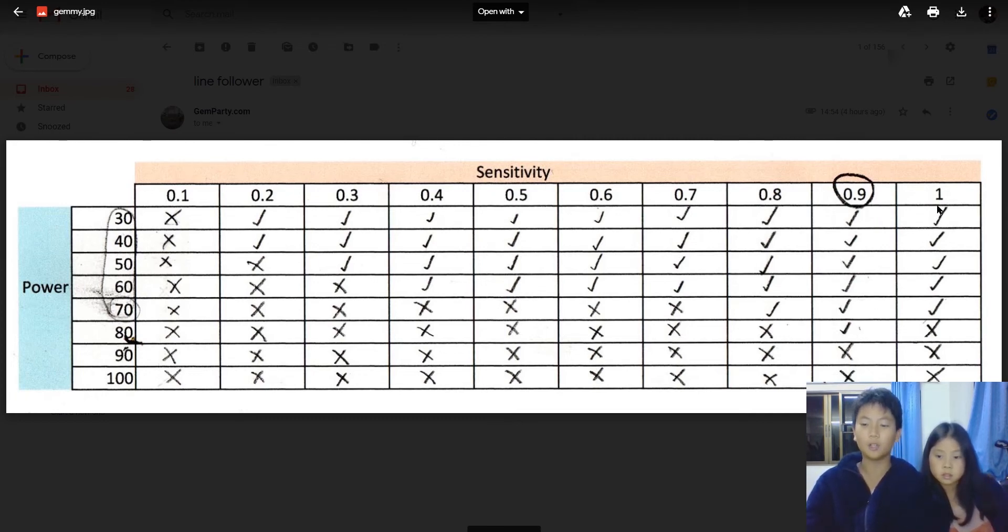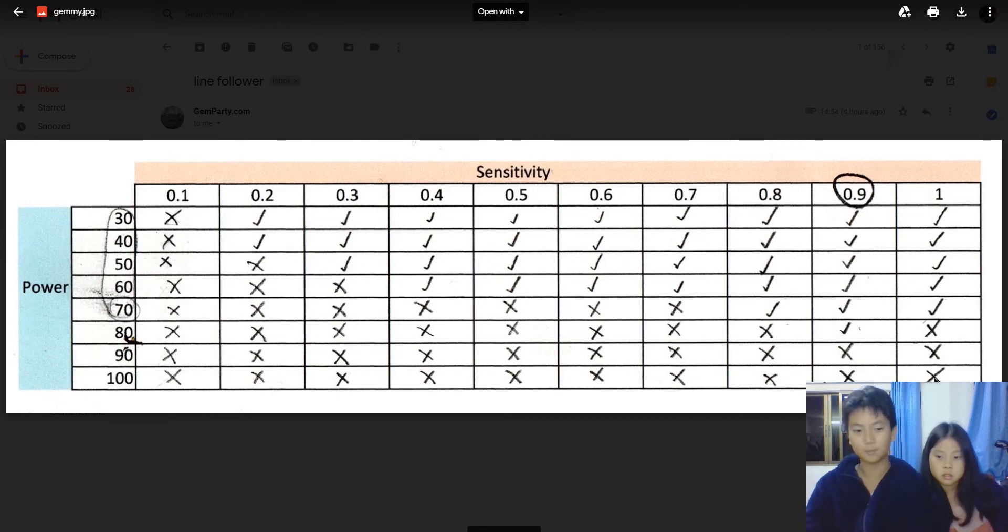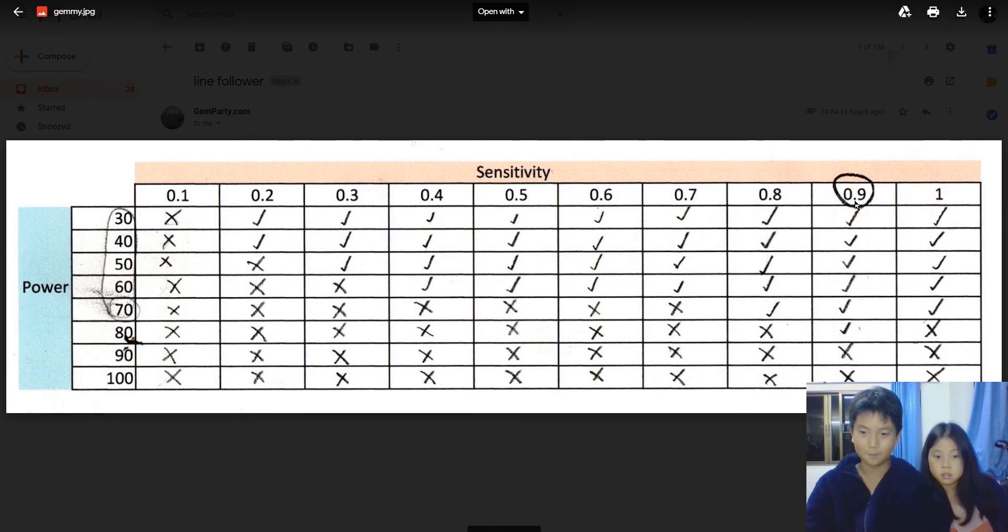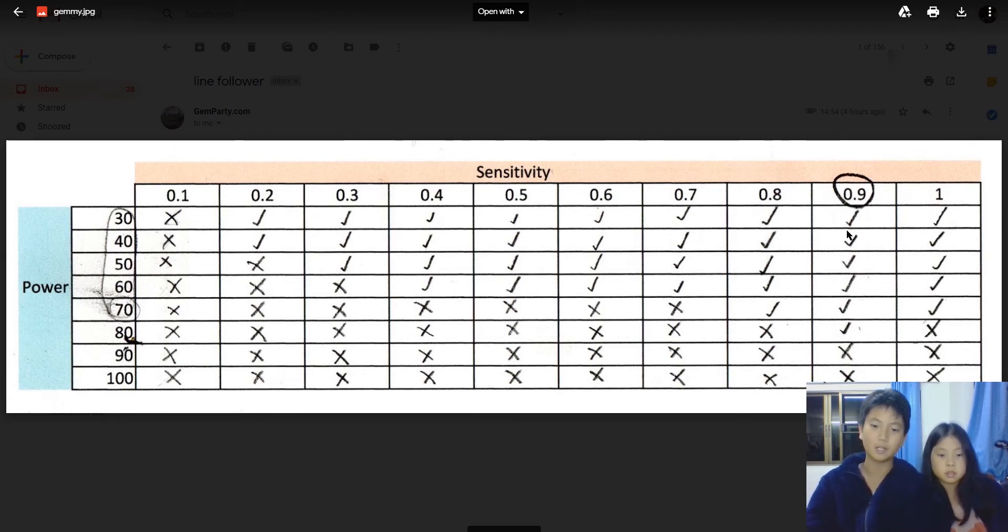So I recommend using 0.9 for your sensitivity because it could do the most speed.